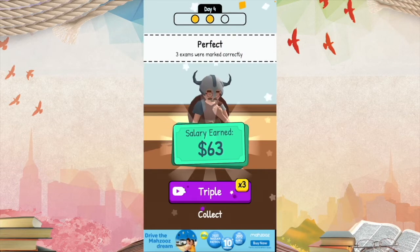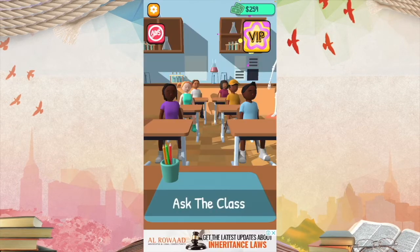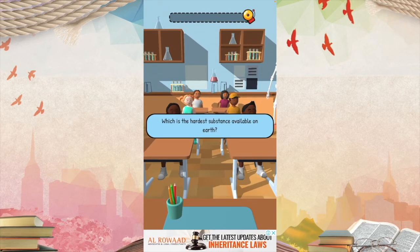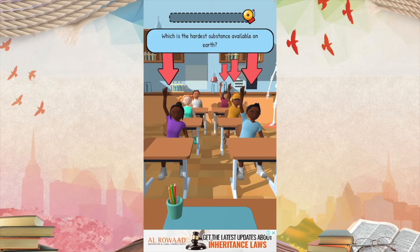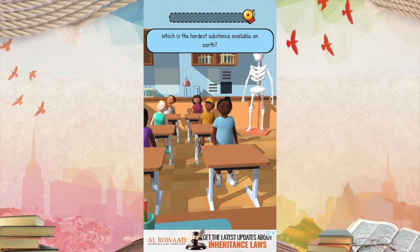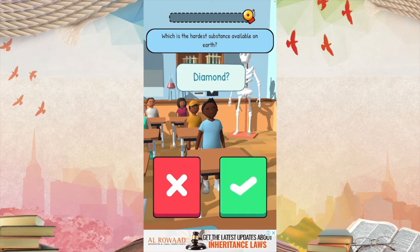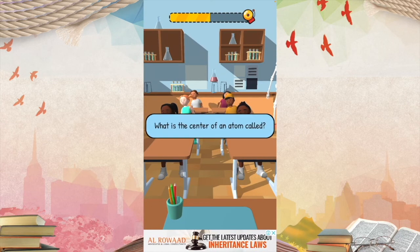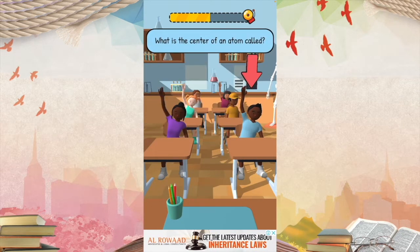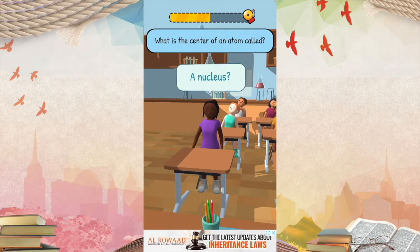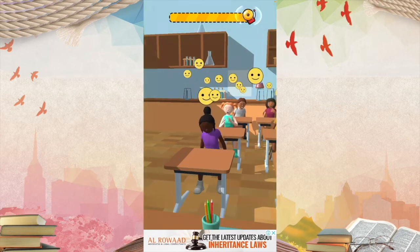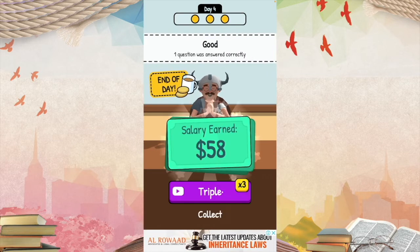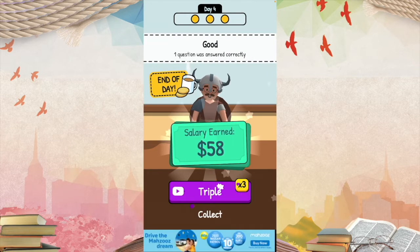I'm surprised. Class of science questions: which is the hardest substance available on Earth? Diamond? Wait, what — I didn't even know that. What is the center of an atom called? A nucleus? Yes, that is correct. One question was answered correctly. Not bad.